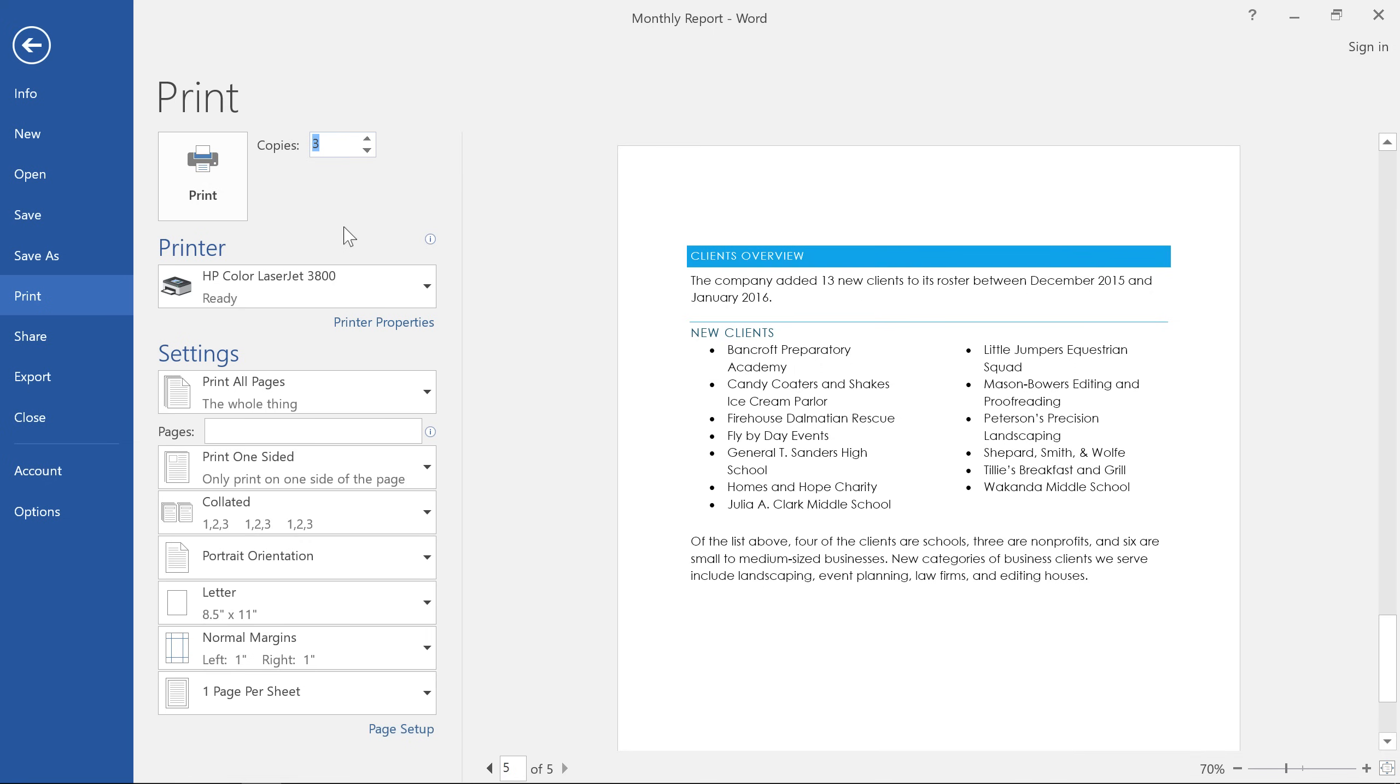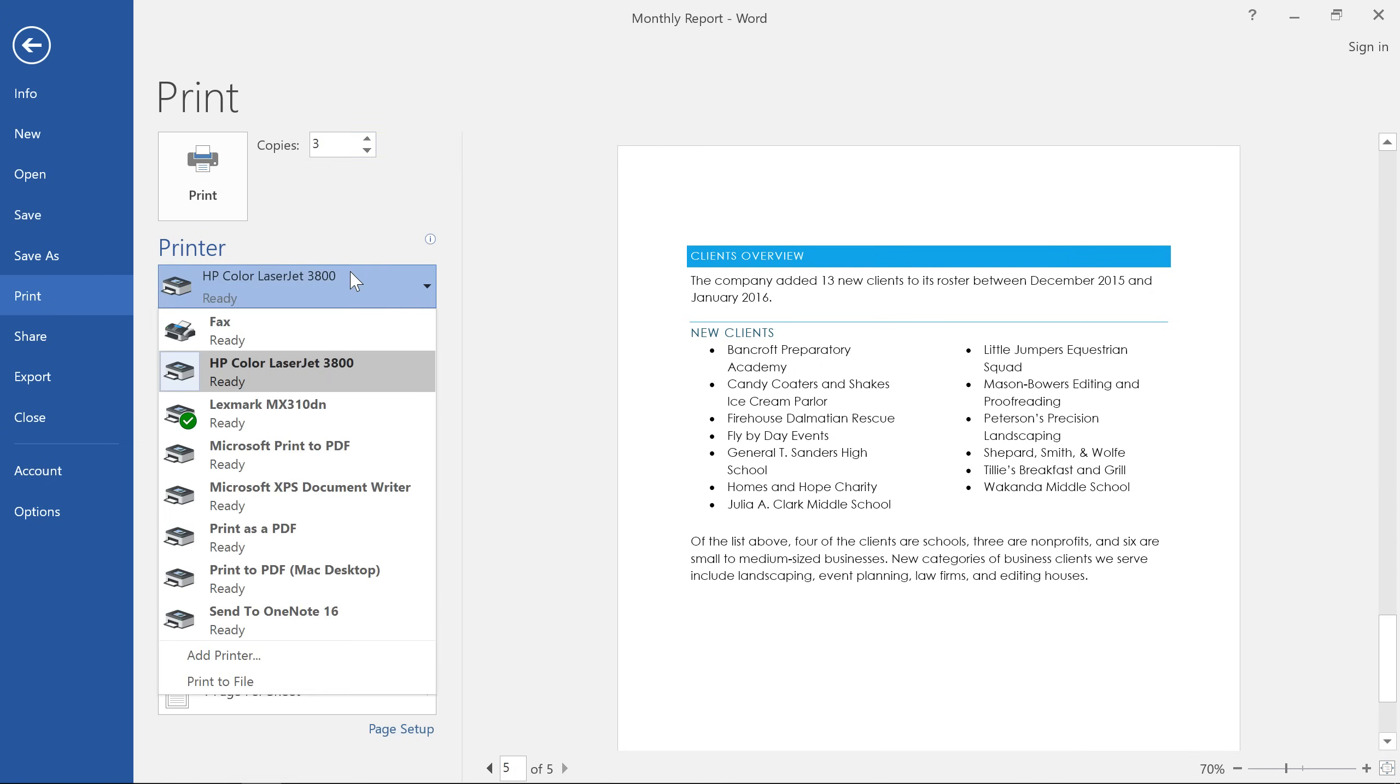For example, if your computer is connected to multiple printers, you can choose the one you want.